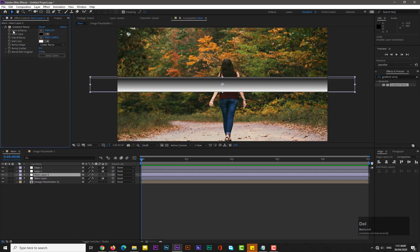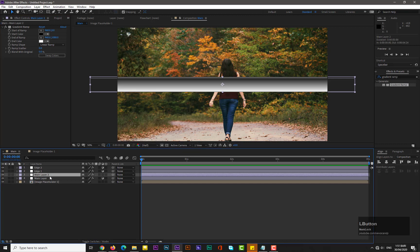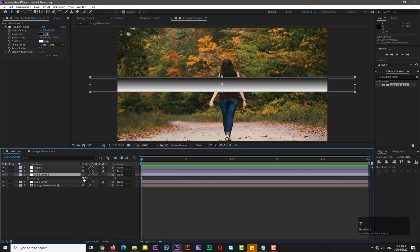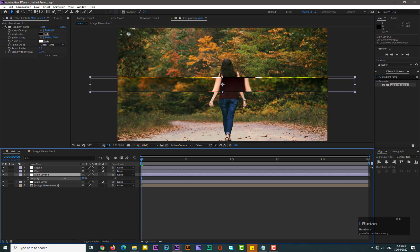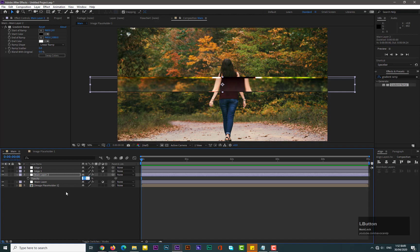Uncheck the adjustment layer toggle to disable all effects, then delete all effects except the Gradient Ramp. Select the layer, hit T for opacity, and decrease its opacity — around 25 should be enough.